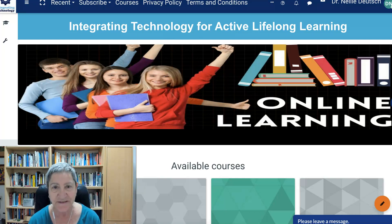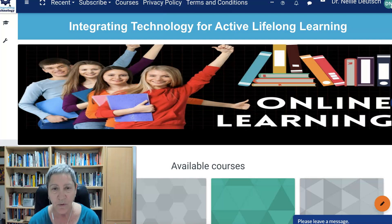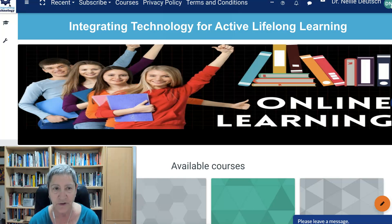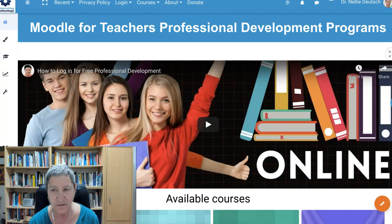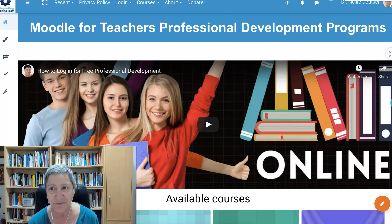Hi, this is Nellie Deutsch, and today I'm going to show you two sites. One is Moodle 3.11.6, and the other is Moodle 4.0. This one is Moodle 4.0, while this one is Moodle 3.11. You don't see the difference on the outside. I'm in as the admin, so I'll take you through.